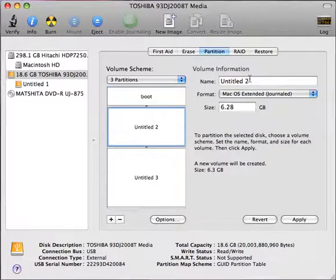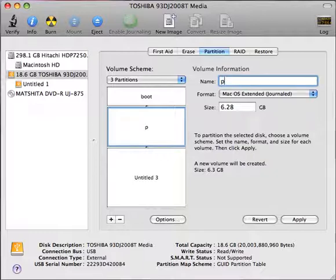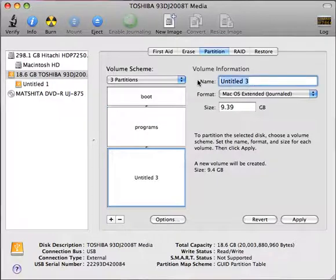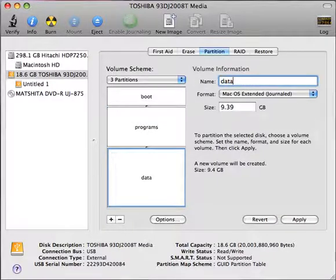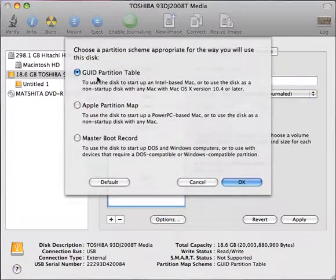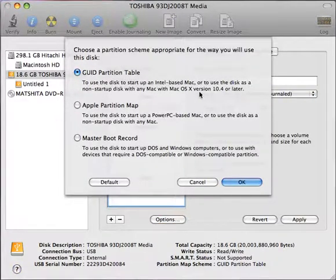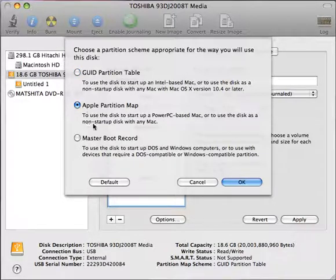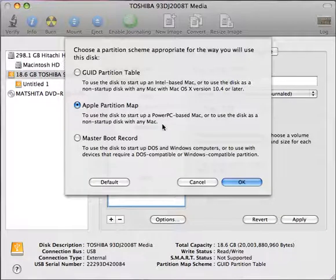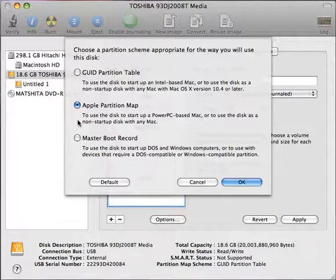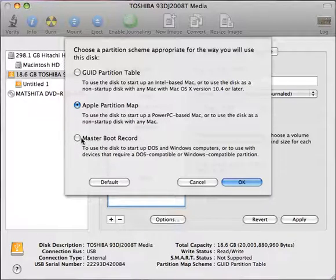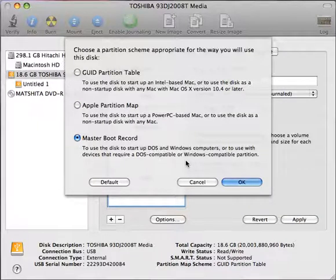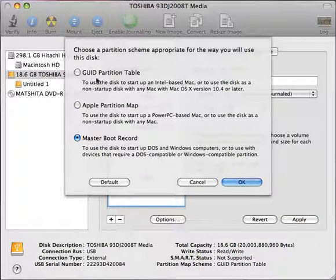I'm going to click on the second partition. That is going to be, as I said, my programs. And then the third partition will be my data. Options I have: I can go with a partition table for the Intel-based Macs or for OS X 4 or later. I can also go with a partition map that is traditional Apple partition mapping. And it basically will be for a PowerPC-based Mac or a non-startup disk with any Mac. So if it's just storage, this is a good one. Master boot record is for DOS and Windows machines.